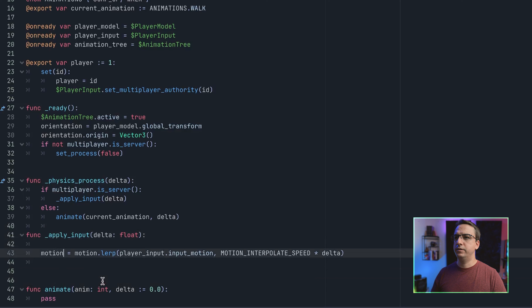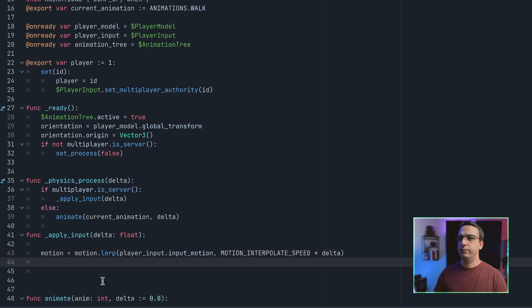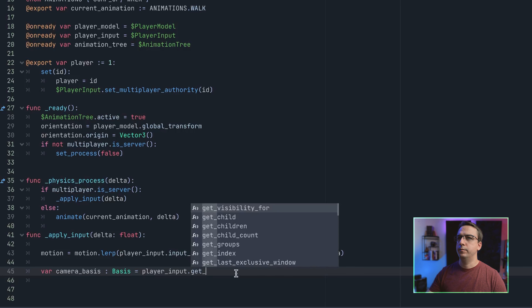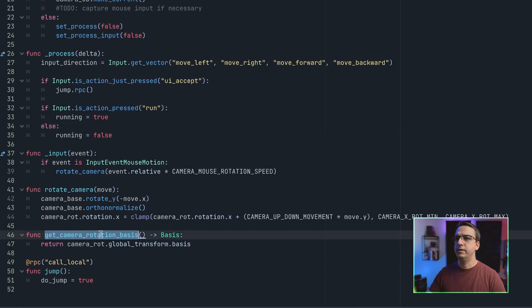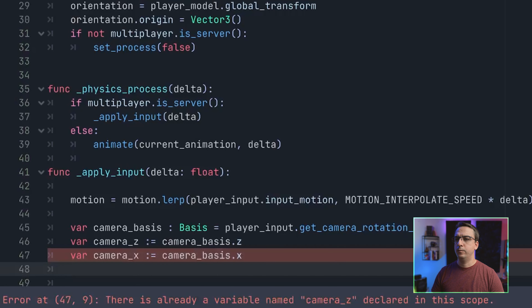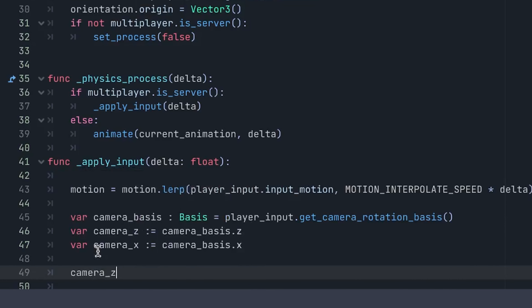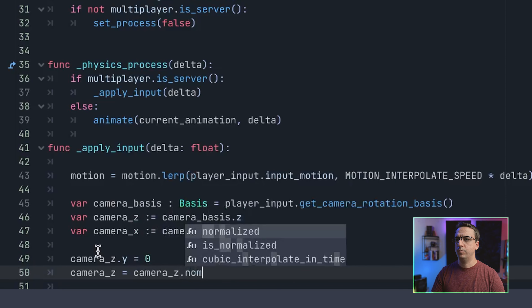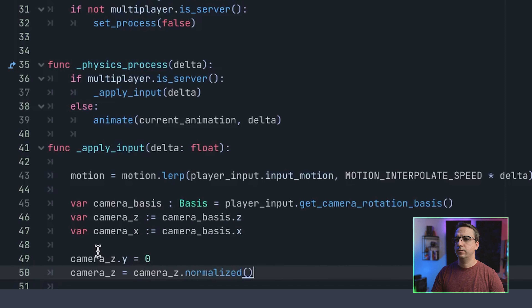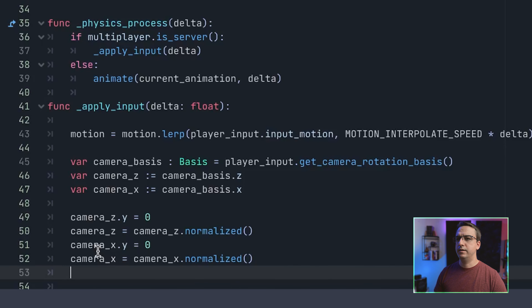Our motion captures the player input — basically the direction we're going to move. We interpolate that with the previous motion to smooth it out. We grab this function to get the camera's X and Z vectors, then normalize them — we just need the direction, not the magnitude.